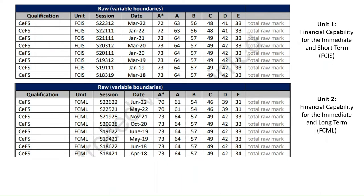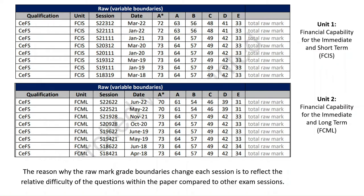For Unit 2, it's a similar view. The grade boundaries back in April 2018, June 2018, etc. were 73, all the way down to 70 in the most recent sitting of this exam. 64 for an A, down to 61, etc.